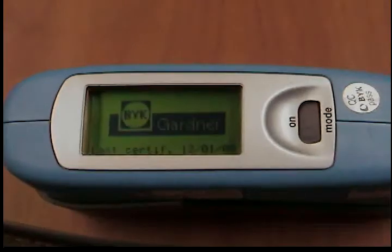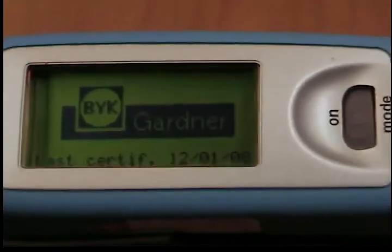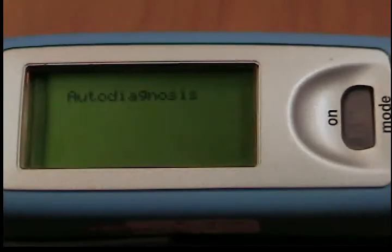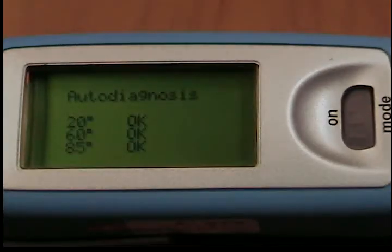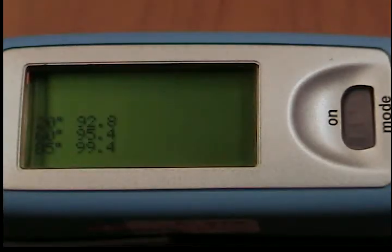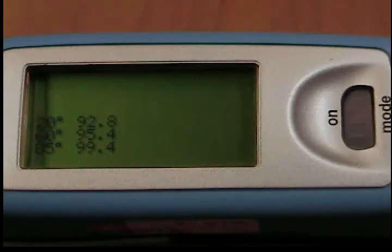Information on the date and last certification appears in the display. If the device was turned on in its holder, the auto-diagnosis test is performed. The unit then switches into the last measurement mode to be selected.